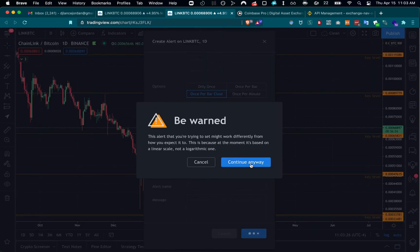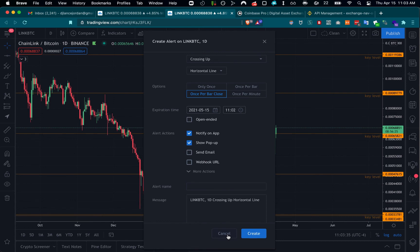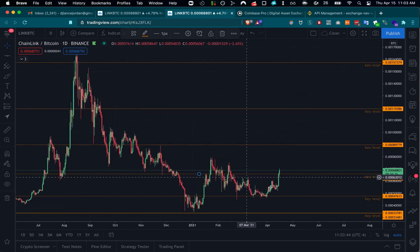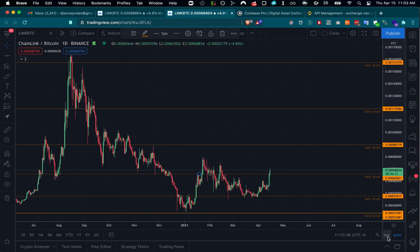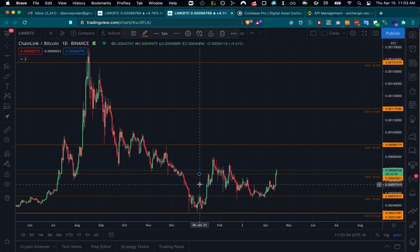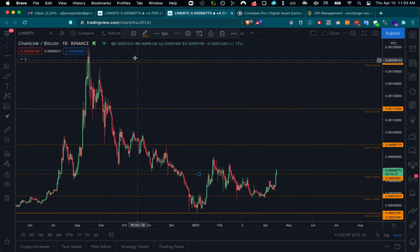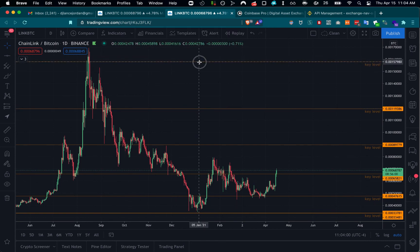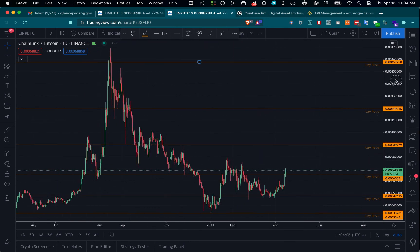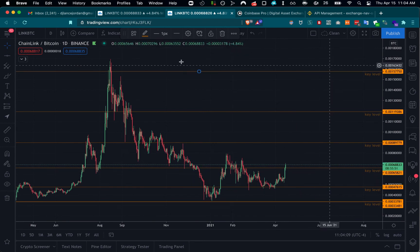I just realized I was on a log scale rather than linear — generally you're looking at the linear scale when actually trading, though sometimes I'll use log when zoomed out. But you can see these levels are still accurate here — in fact they may have been more accurate if I had just left them alone. Key levels and alerts are very helpful; I highly recommend you use them.